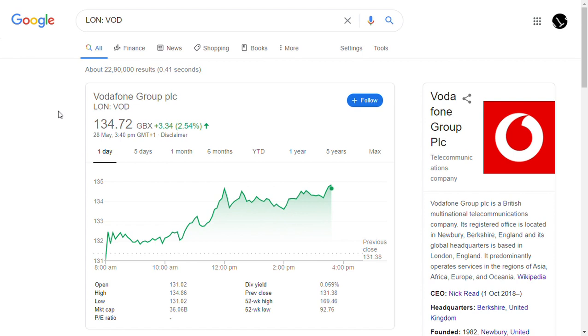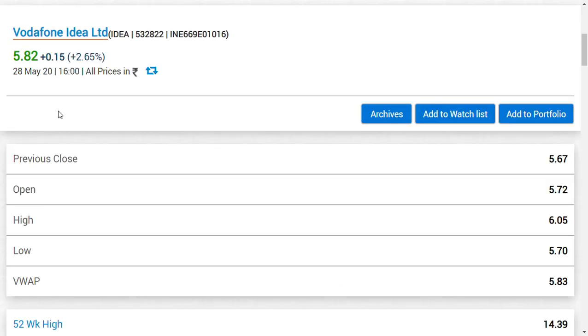Now coming to Vodafone Idea share latest news. You should know that I already posted a video about the Universal Cloud Desk that Vodafone Idea is building.